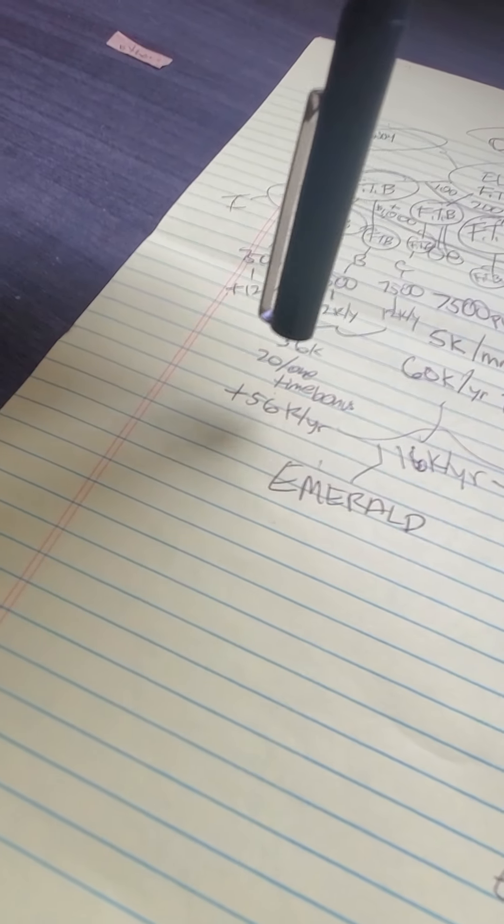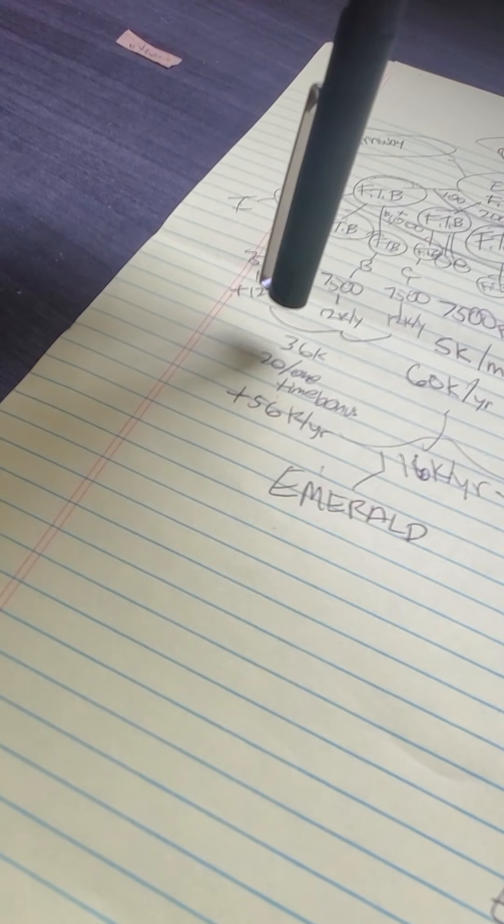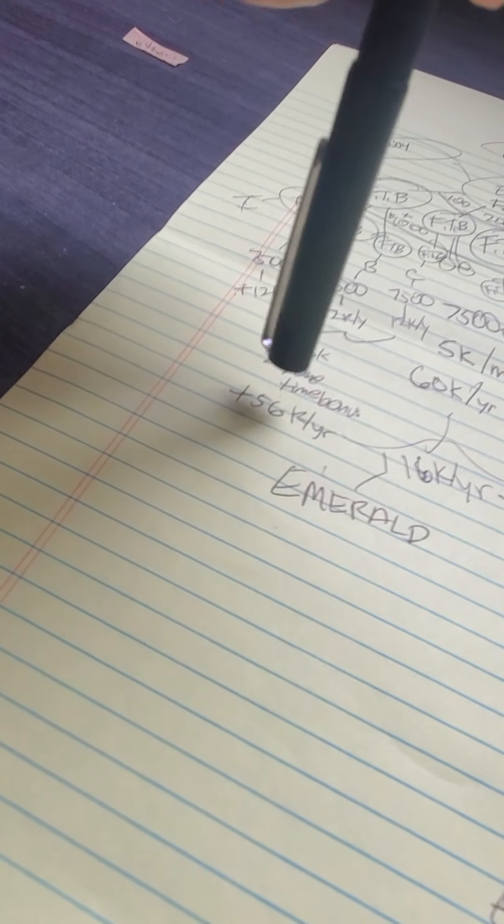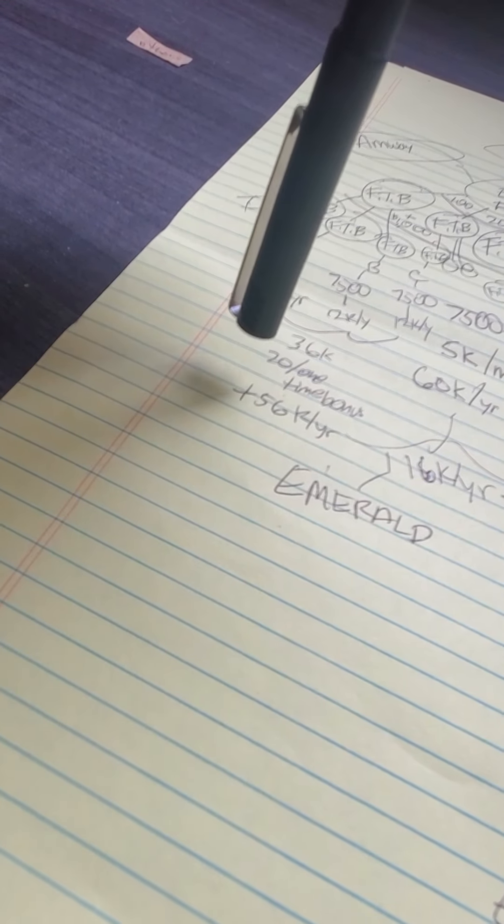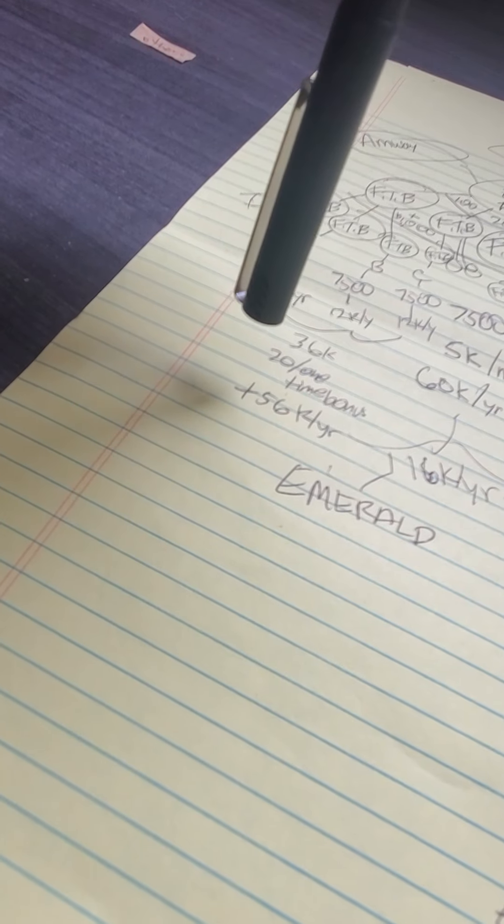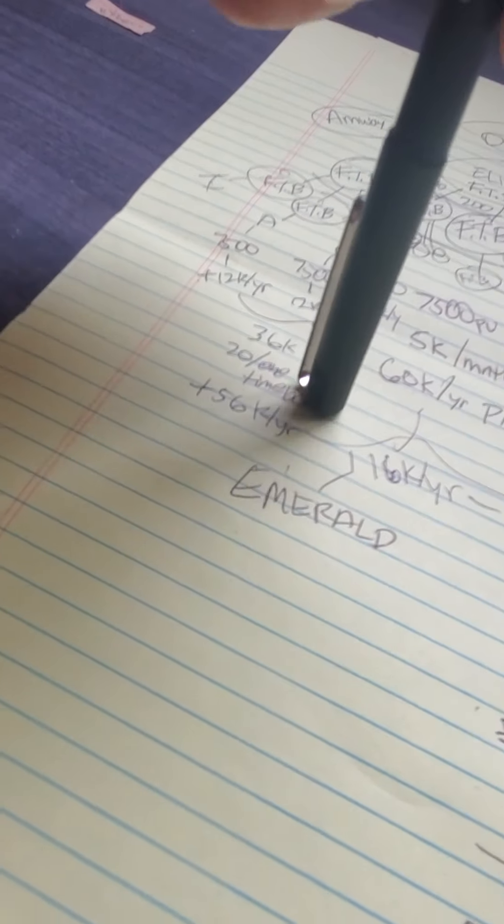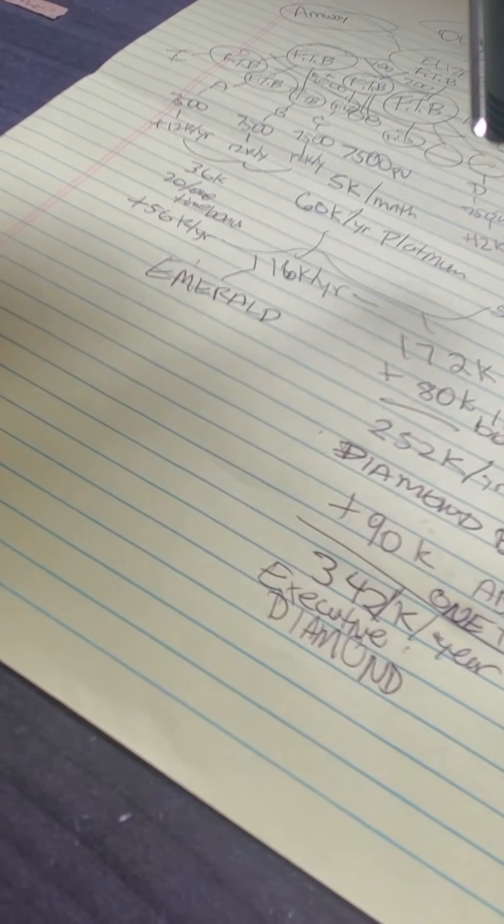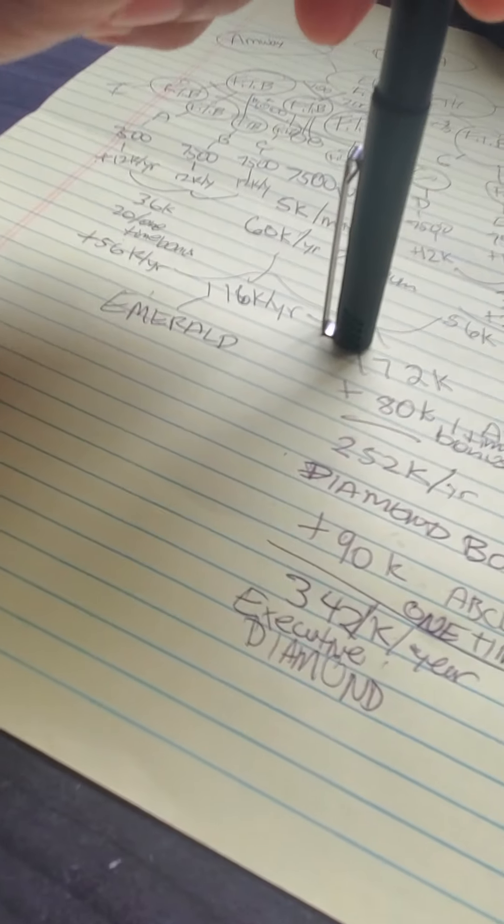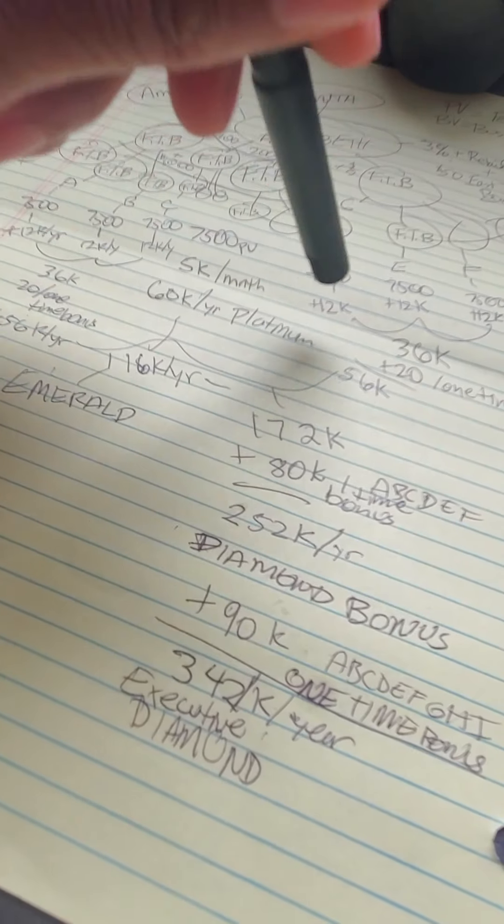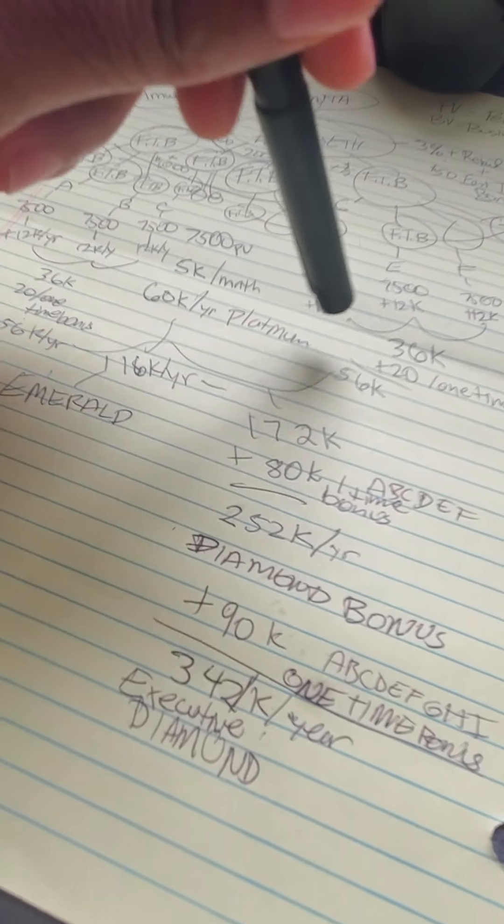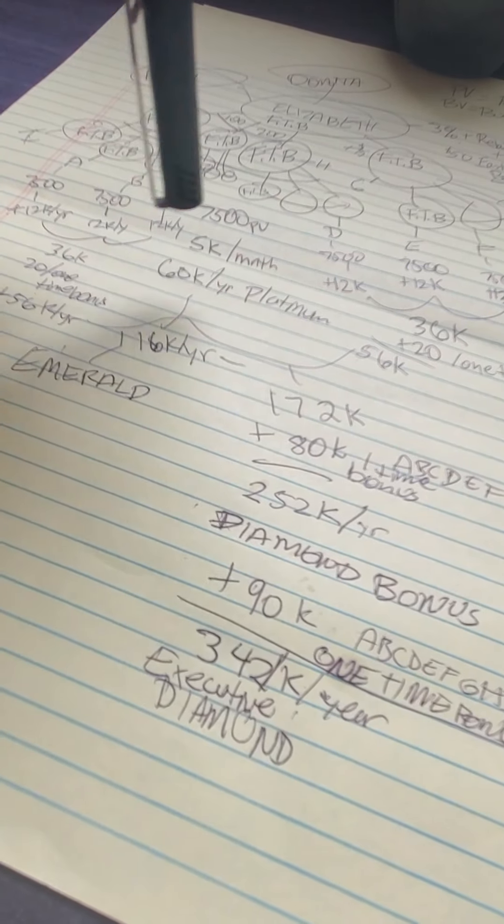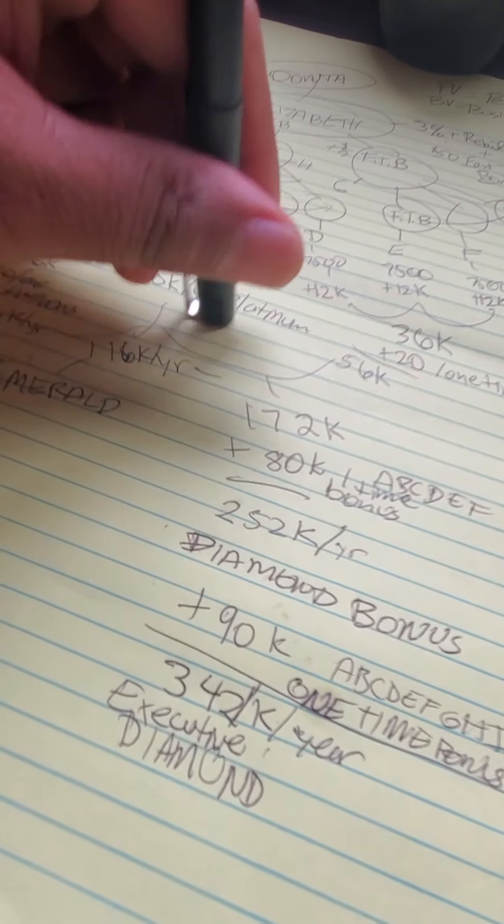Plus emerald bonuses puts you over $100,000. Then there's diamond bonuses when you help six people go platinum. When you create six platinum organizations, six people that you know and run into...